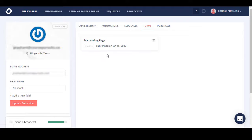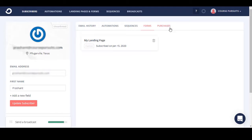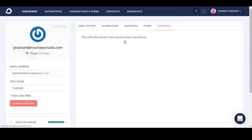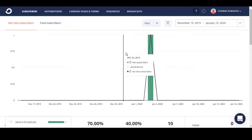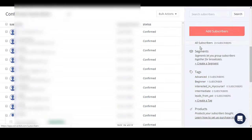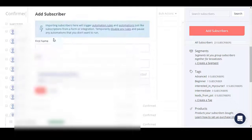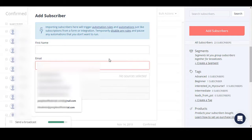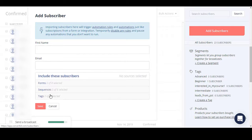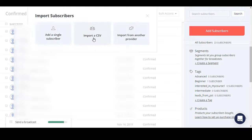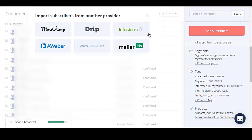You can also see the form they used to sign up — for example, 'My Landing Page,' which may have been inactive. There's also a 'Purchases' tab if they purchased any product. You can create as many tags as you want, and similarly create segments. You can add subscribers manually by entering a name and email address — you must also add a tag or a form. You can also import from a CSV file or import from another email marketing provider.